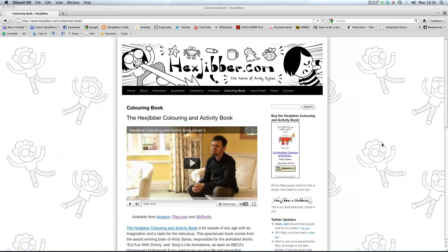Hi. Have you enjoyed this lesson? Why not consider checking out the Hexjibber Colouring and Activity book on my website Hexjibber.com. It's suitable for kids and adults alike and you can get it from Amazon, Play.com and WHSmiths. Cheers.